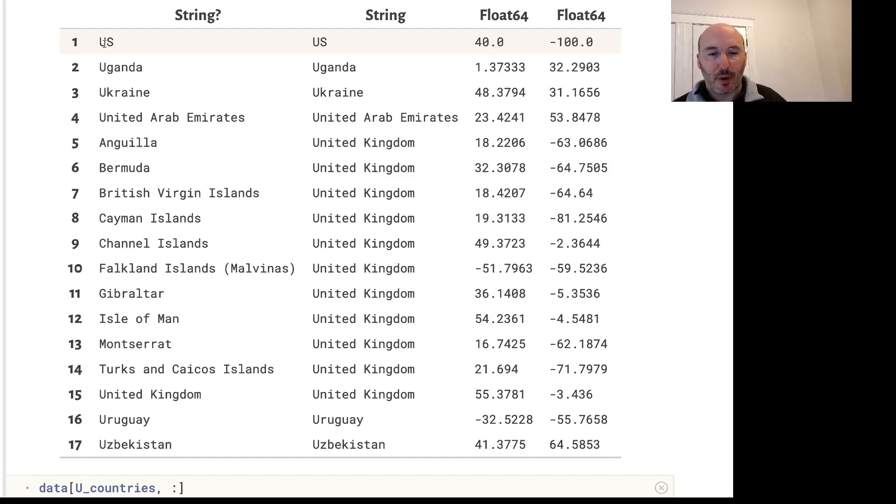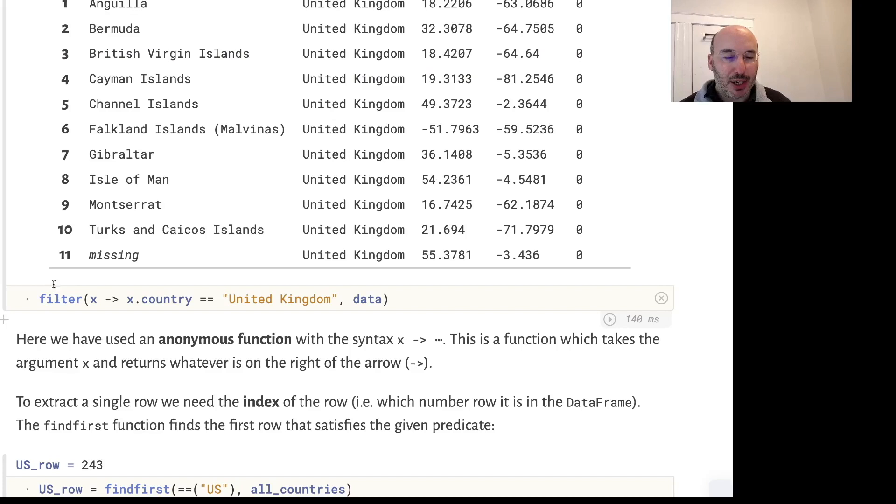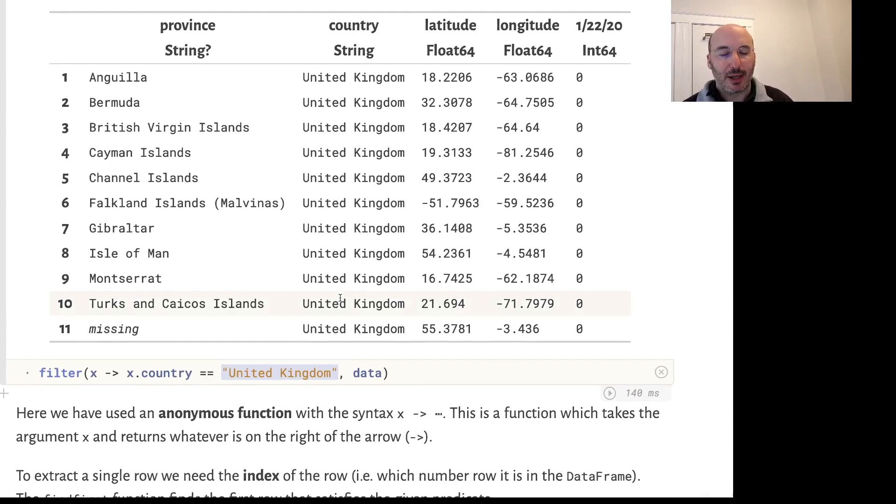An alternative way to run this filtering operation is literally to use the word filter. This is a function in Julia, a higher-order function. There's a separate video about higher-order functions, and we're passing in an anonymous function to select just the United Kingdom in this case.